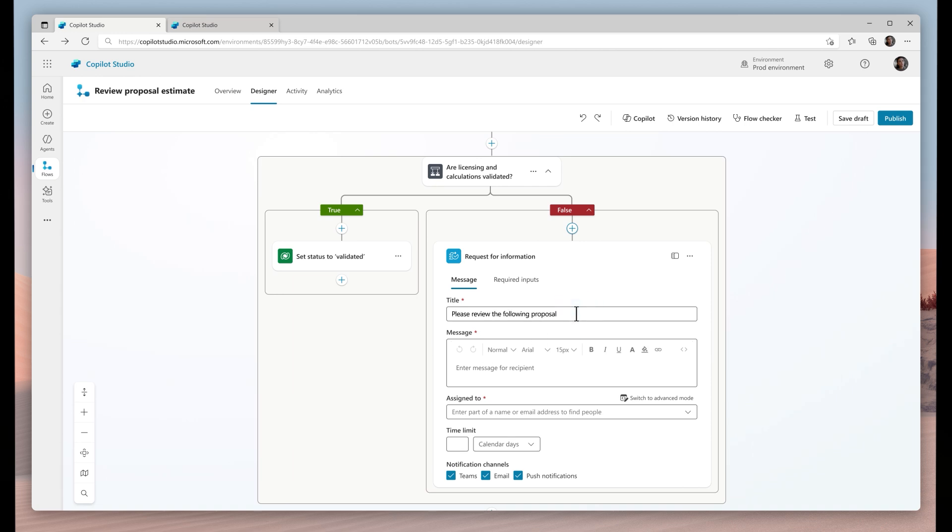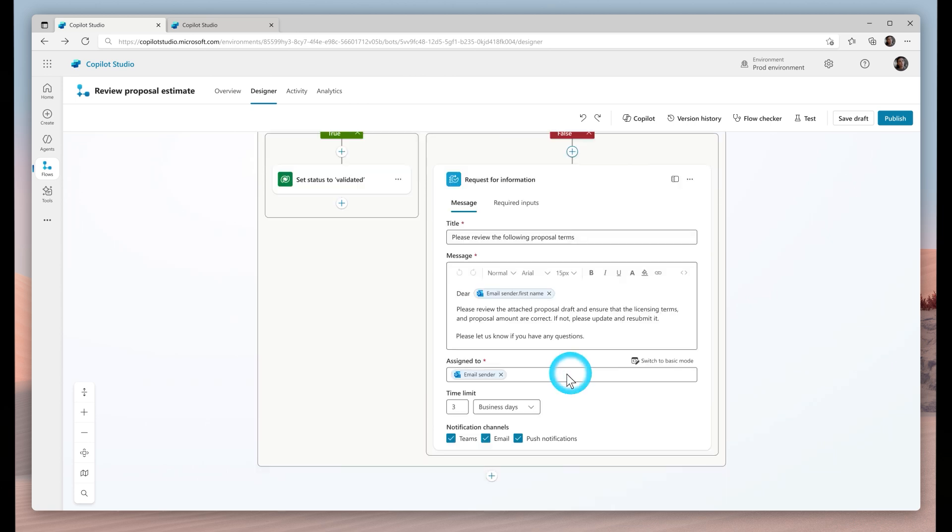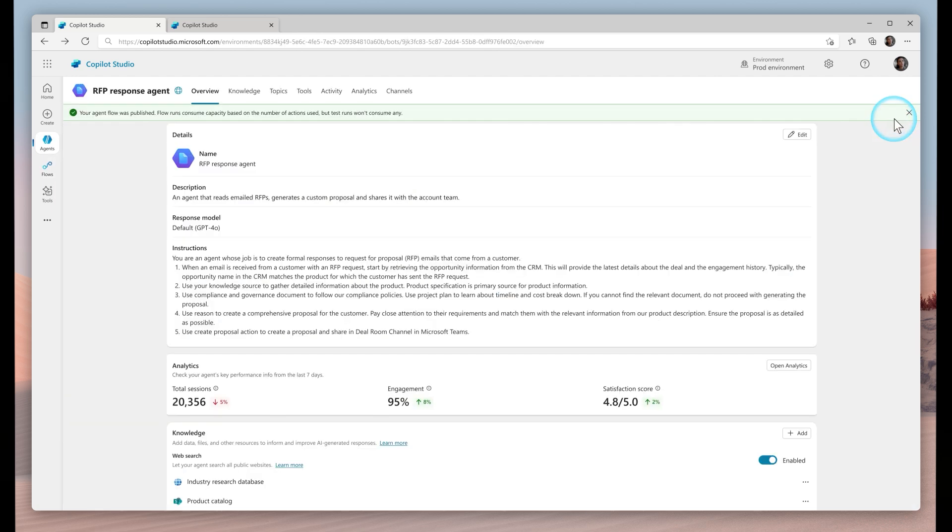This ensures that humans always remain involved in a process. When the agent needs more input, it'll reach out with details about what it needs before it proceeds with the process. Remember, you're the boss.